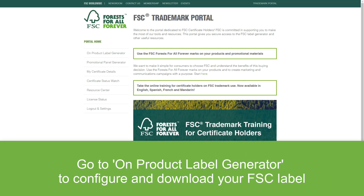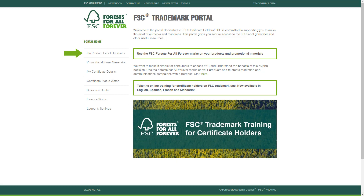After logging in, go to On Product Label Generator, located on the left-hand sidebar menu. This will take you to the Label Configuration page.